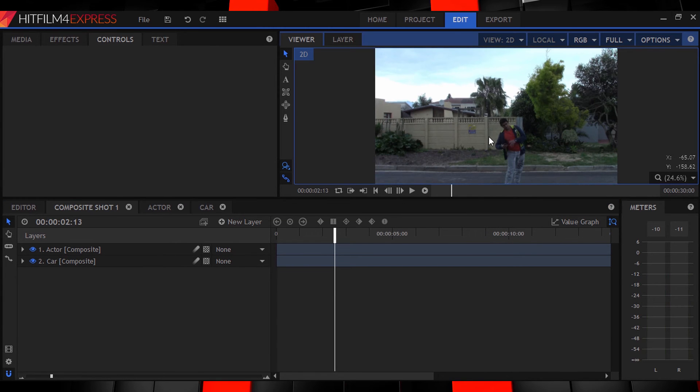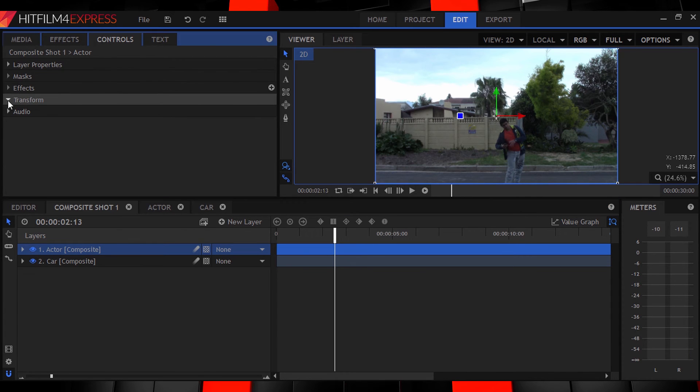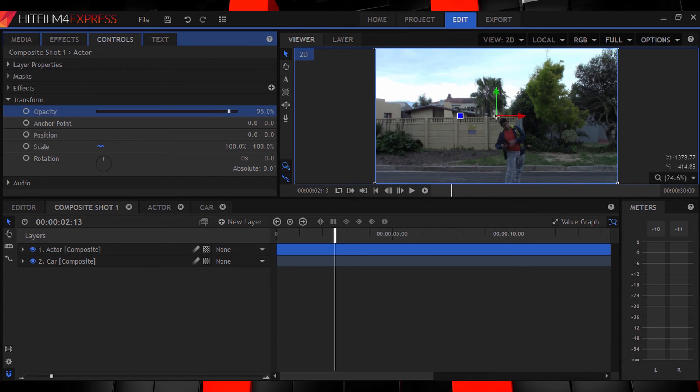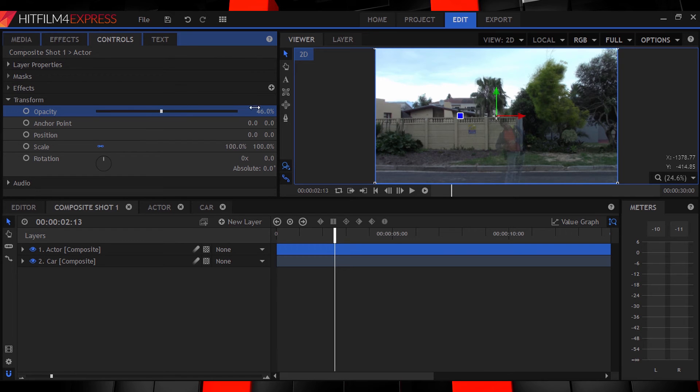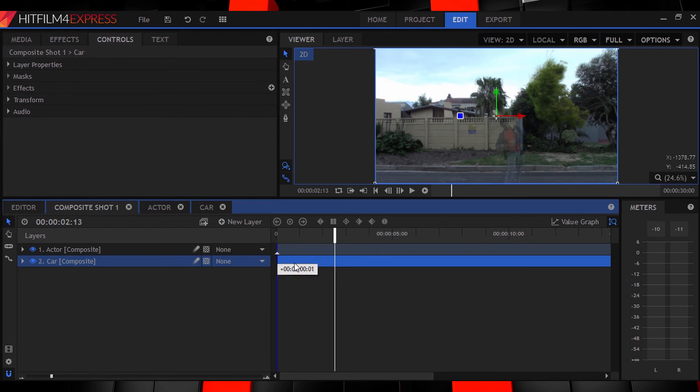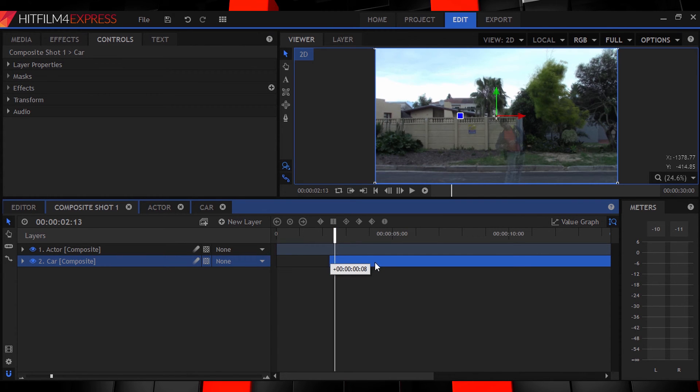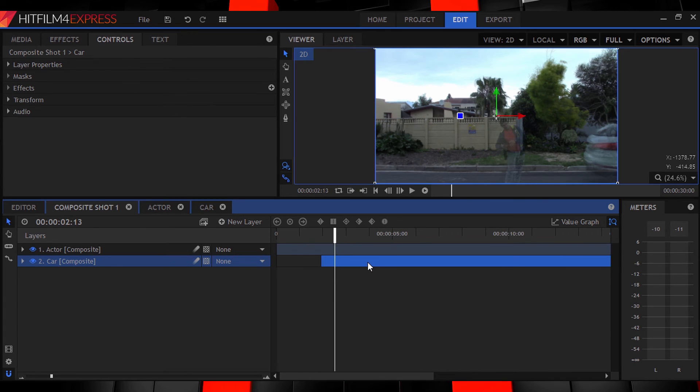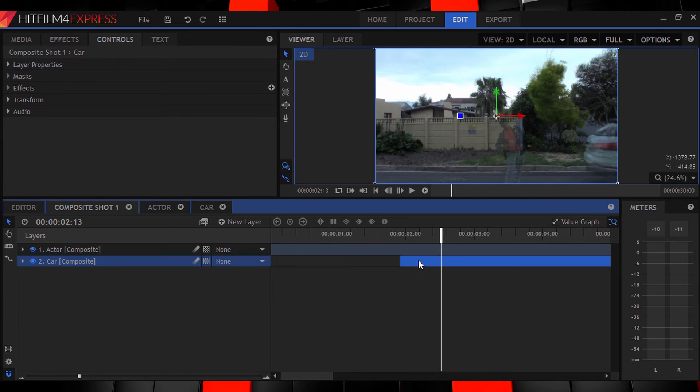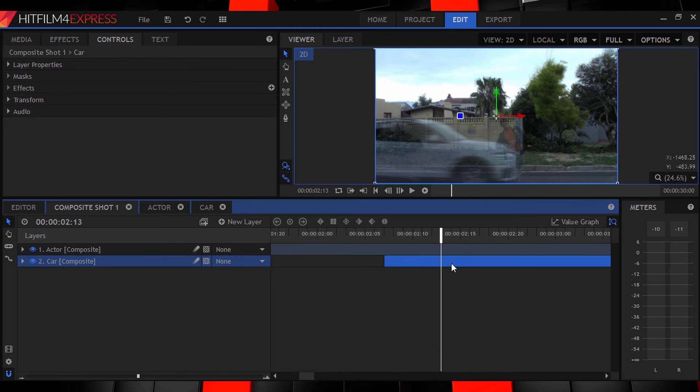Then drop the opacity of that layer to 50%. Now slide the car layer around the timeline underneath your actor layer until it aligns perfectly with the actor clip time-wise meaning your actor should do the act getting hit by the car when the car impacts you. Like this.